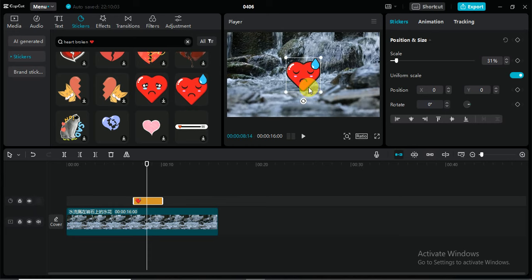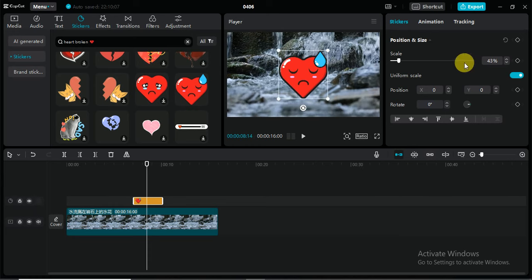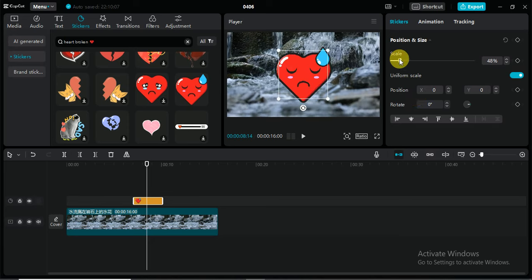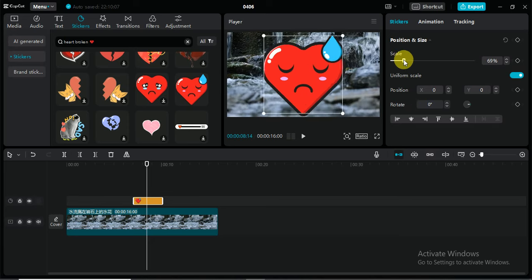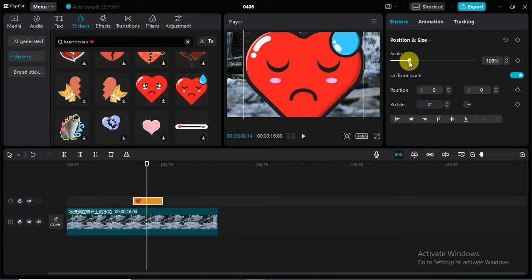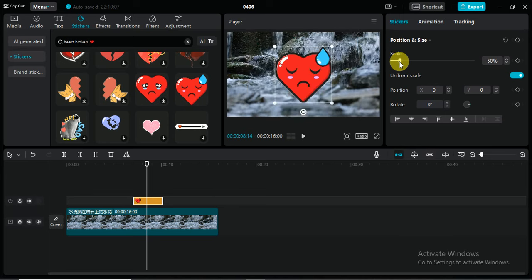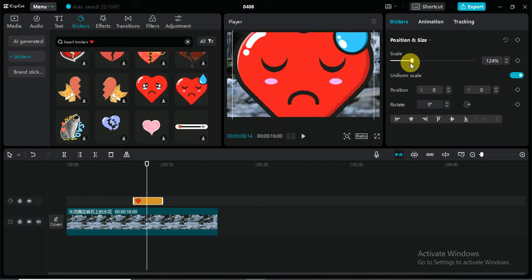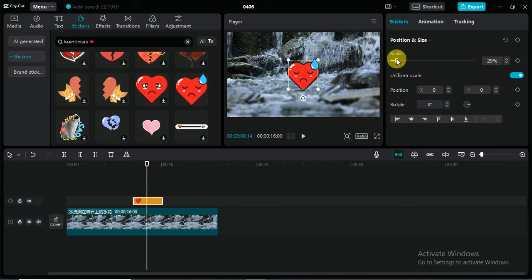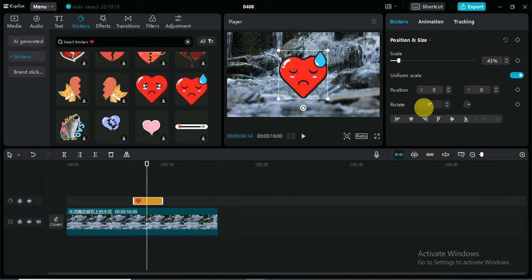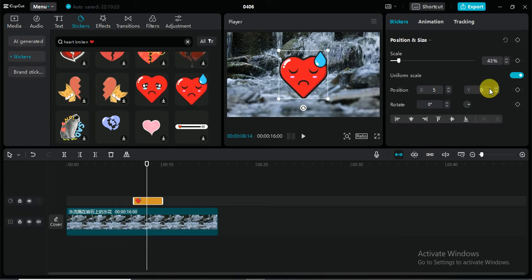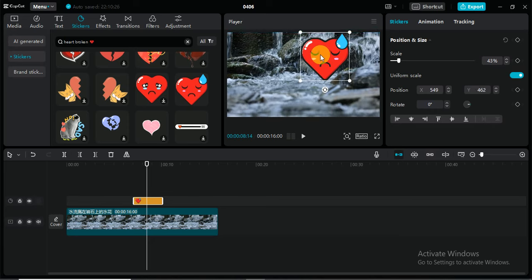In this way we can add stickers. This is the properties of these like scale. If you want to increase the size, you can increase the line of scale bar. You can also change the position from X axis and Y axis.